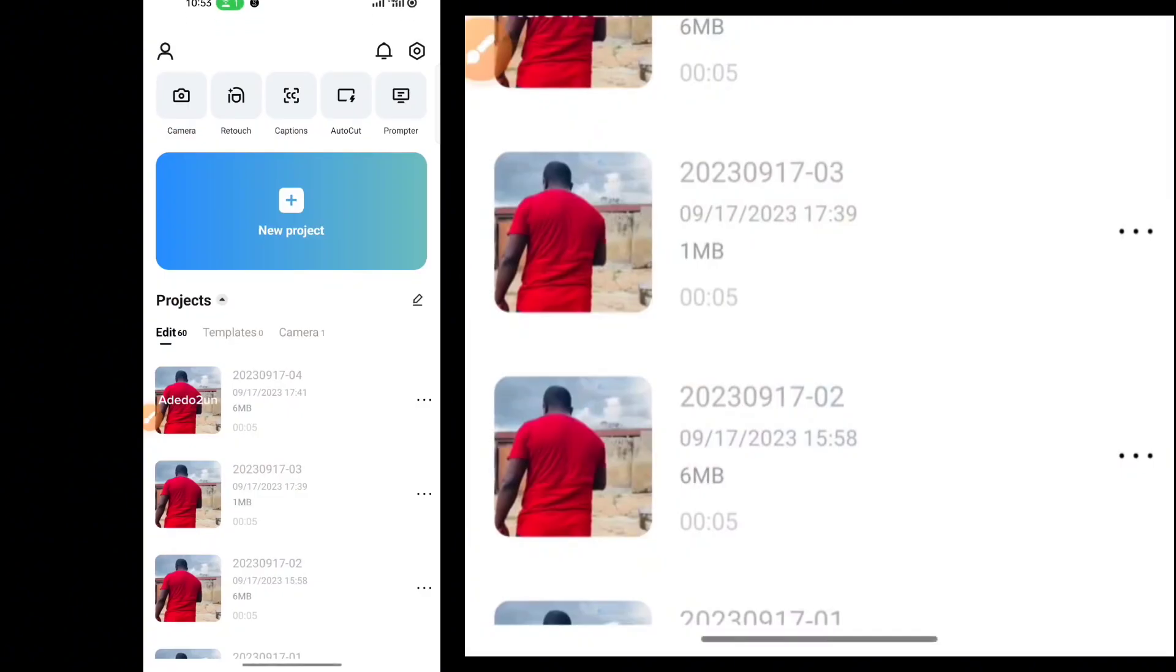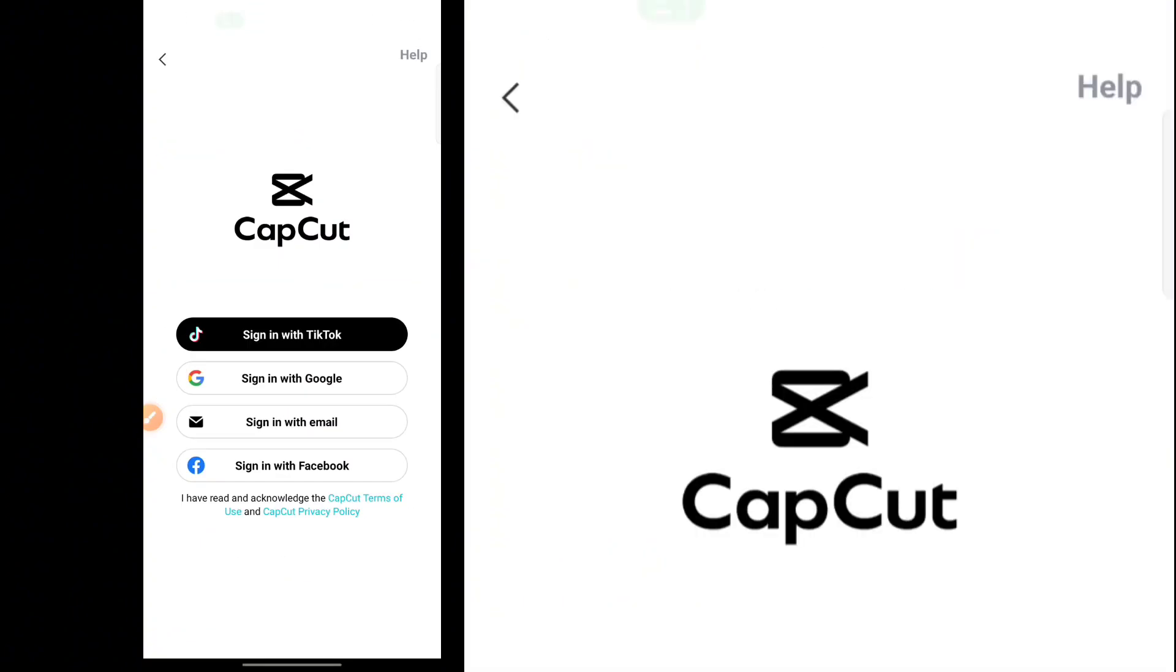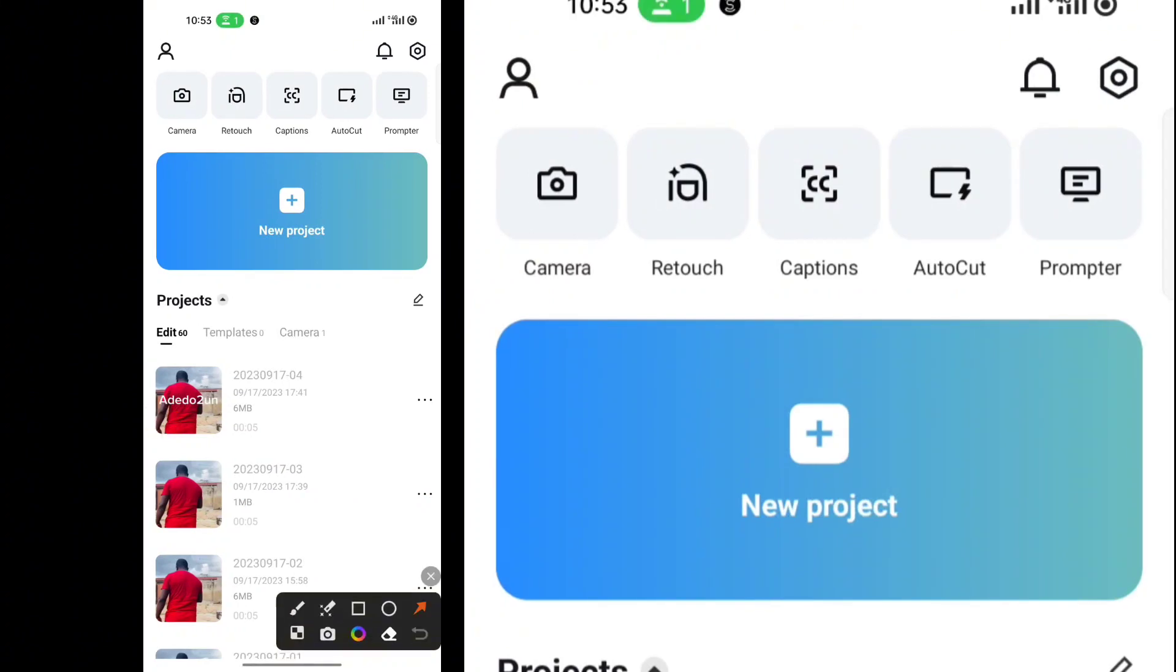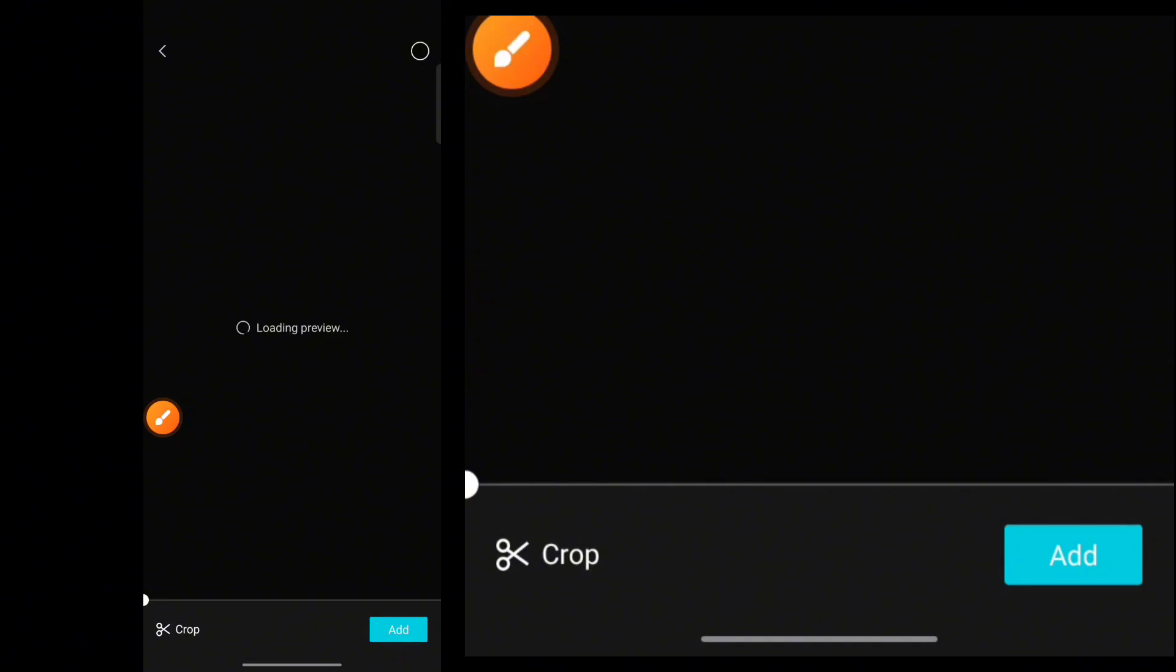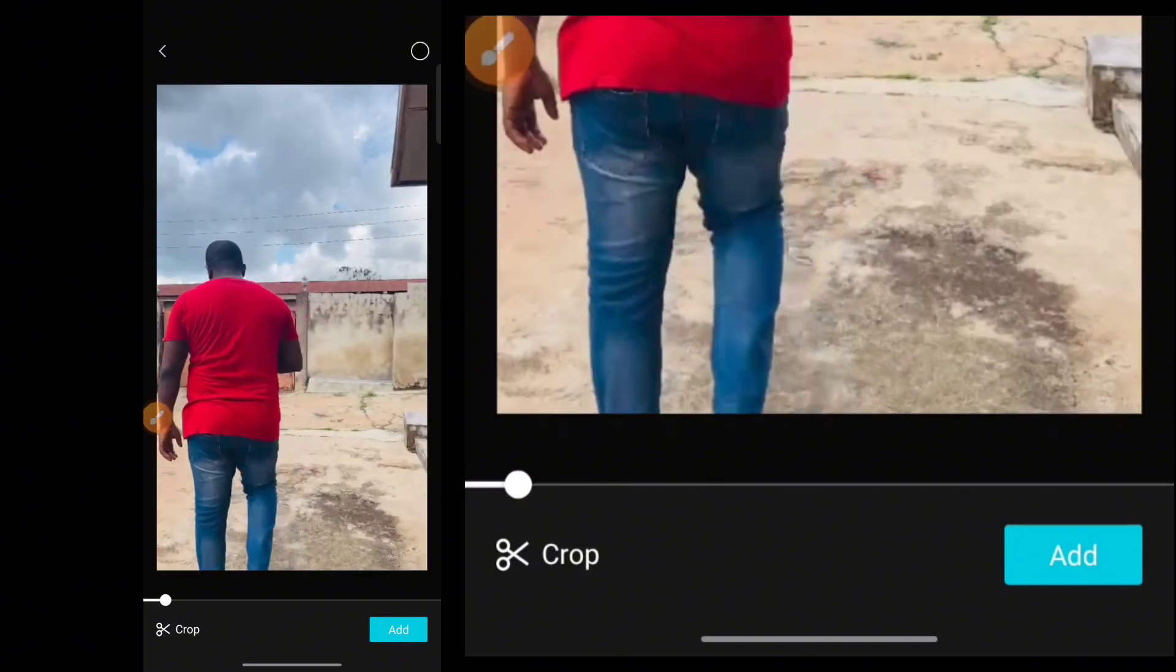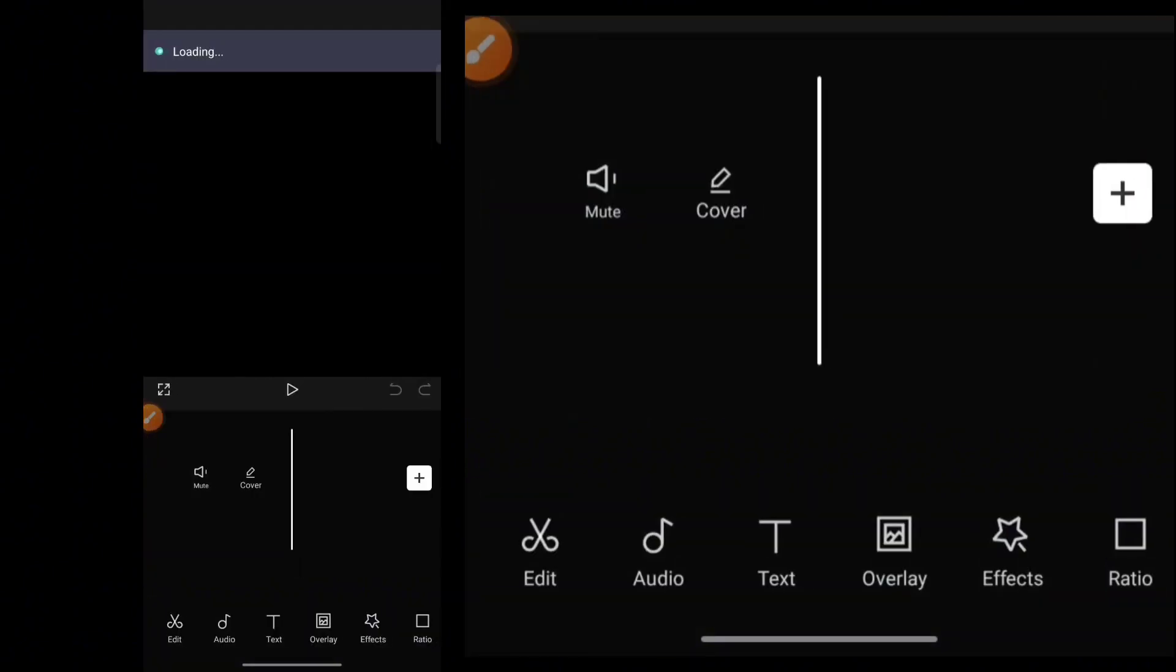Then, once you open your CapCut, you want to click on New Project. Just tap New Project. Then select an image where you're working this. Then click on Add.